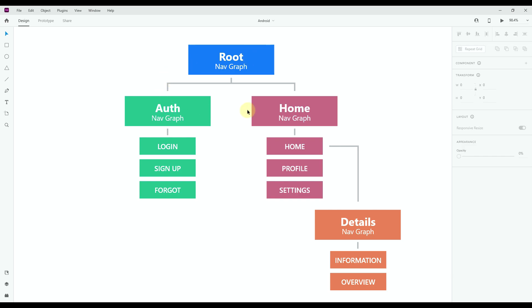The first two graphs are the authentication and home navigation graphs. Each one of those contains three different screens. The home navigation graph will contain a bottom navigation, so each one of those screens will represent an item in the bottom bar. The third nested navigation is called the details graph — it contains only two screens, and we will be able to access this nested navigation only from our home screen.